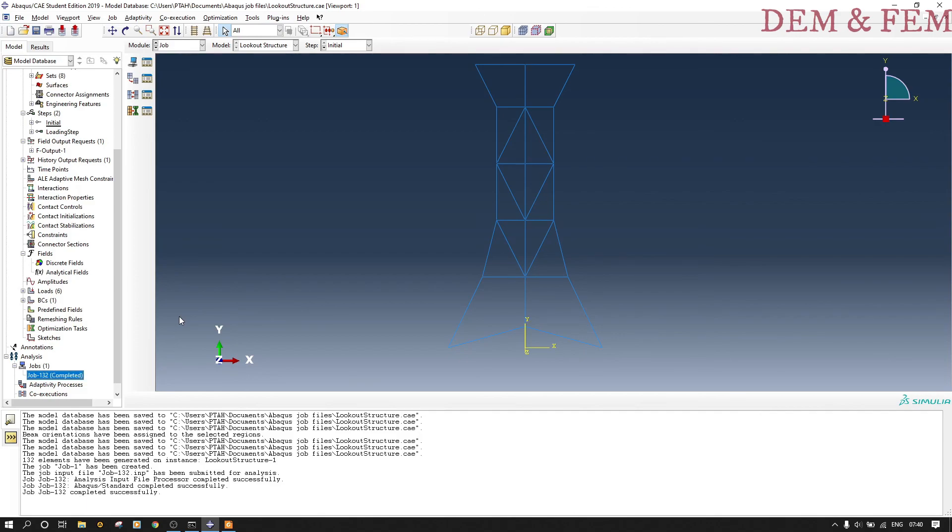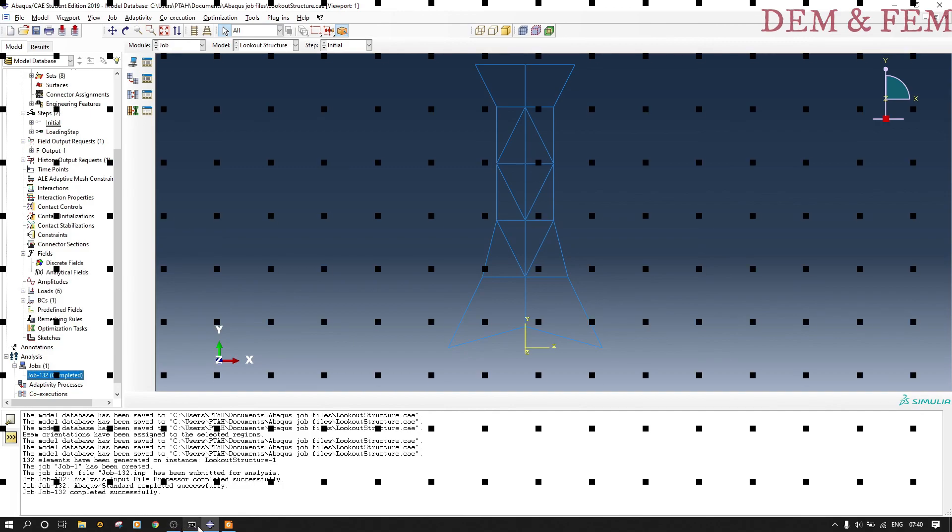Now we are done. We submit and you'll see in the next part two of this video I will do a convergence analysis and also review the results of how the model will eventually look like. Thank you very much.